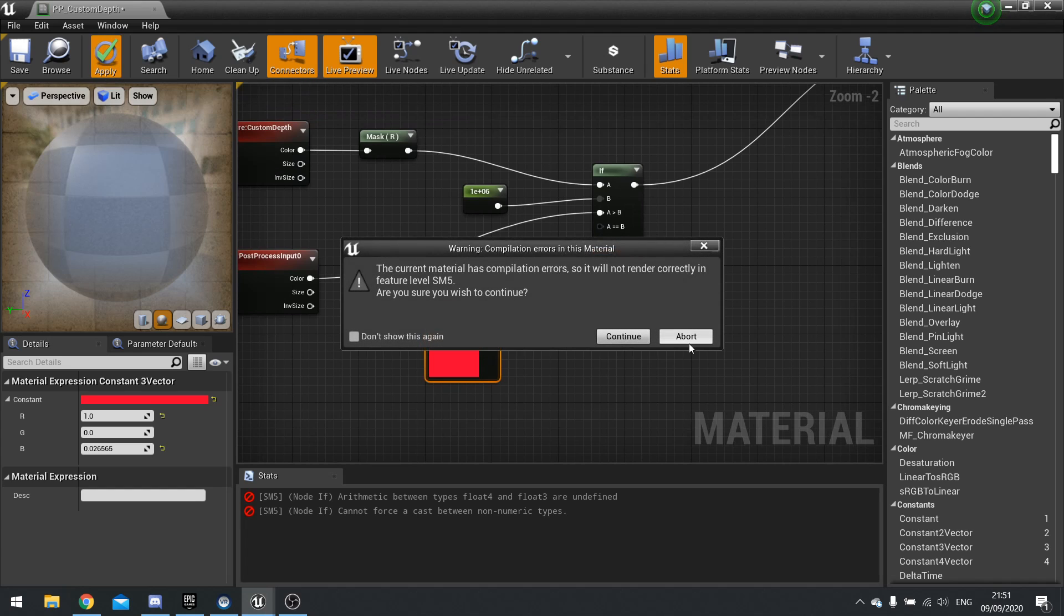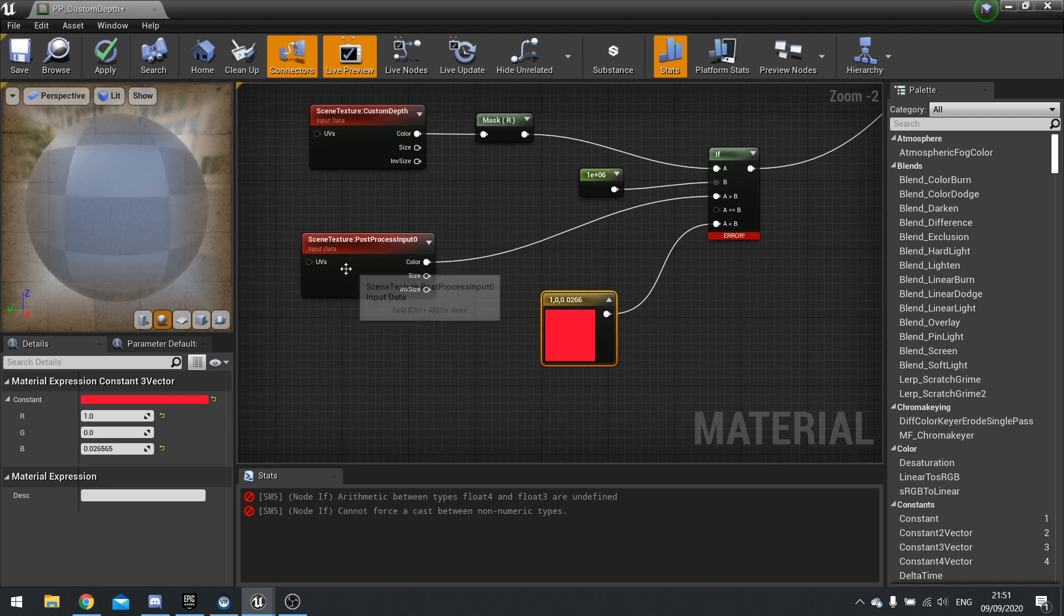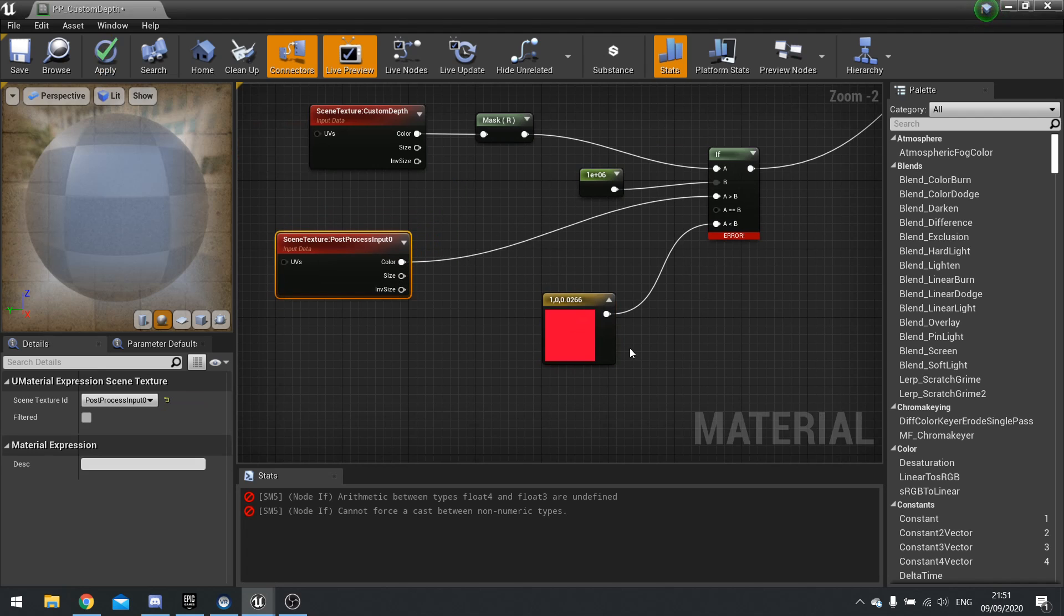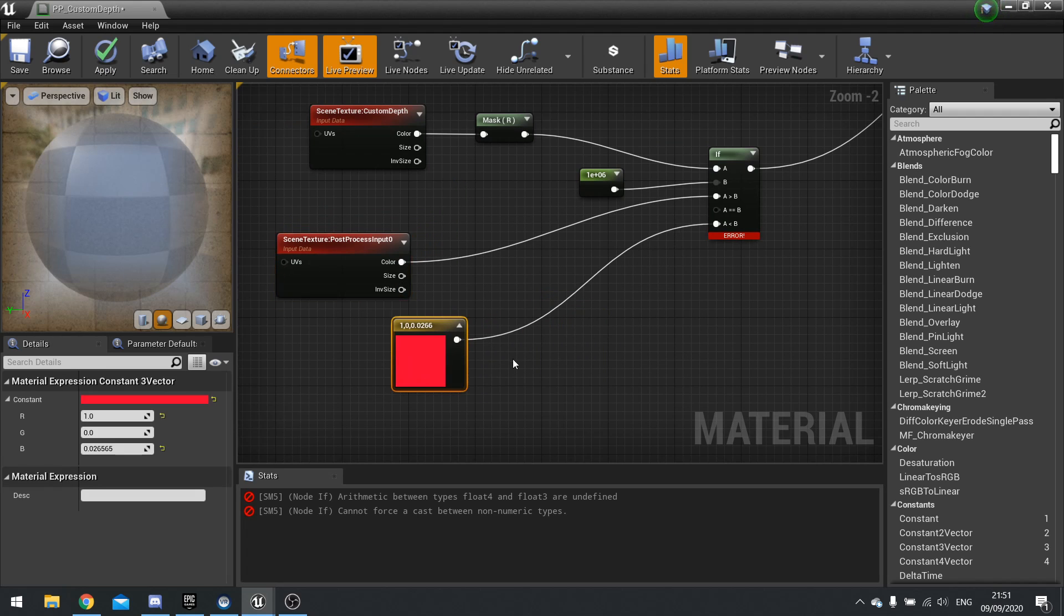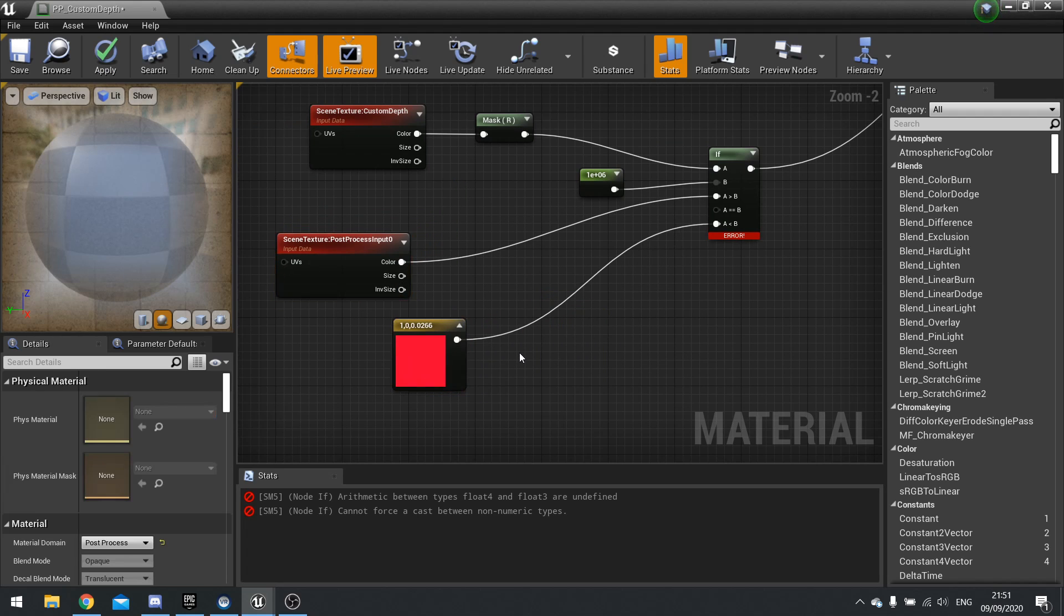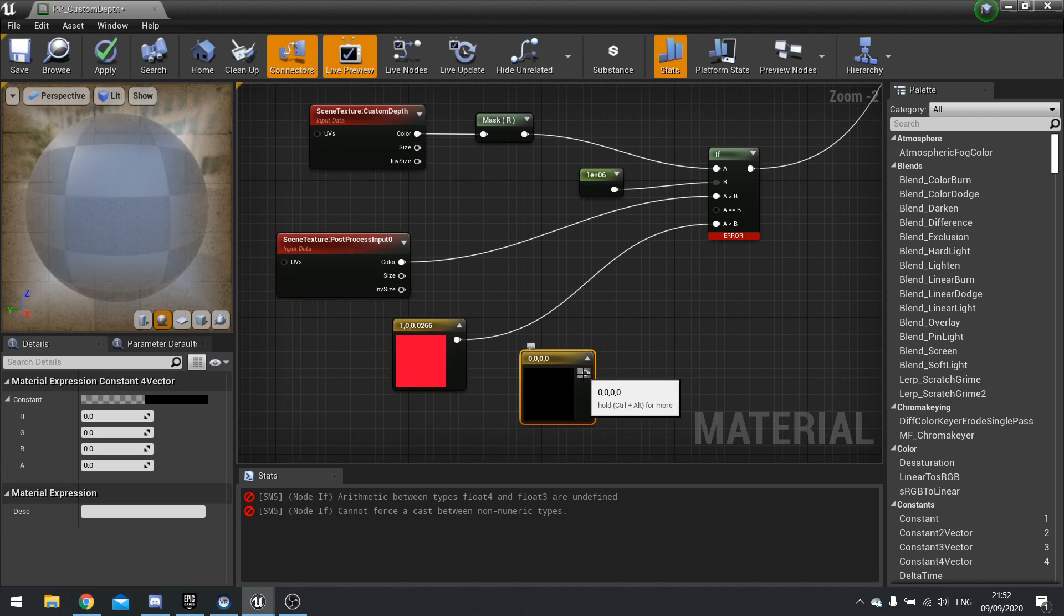Oh, apologies. That's because this is a four float and this is a three float. So let's change that to a four float.